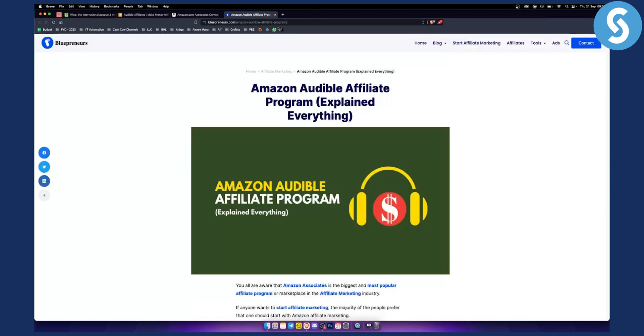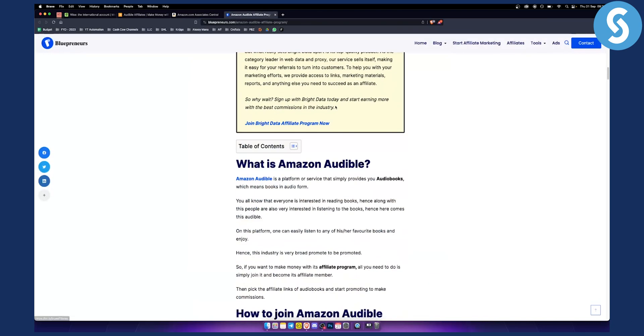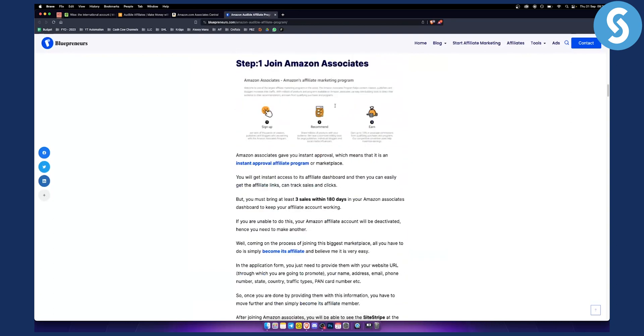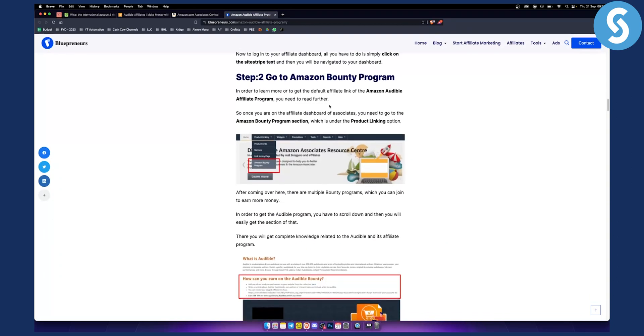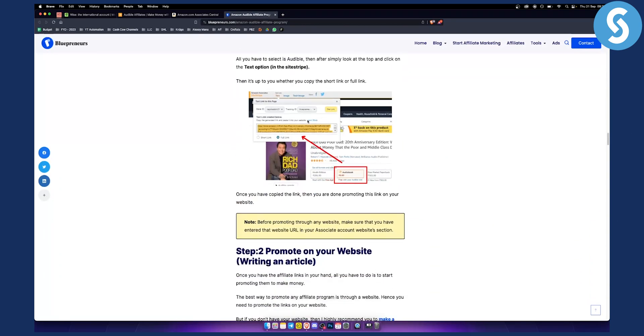Now next up, once you are on Amazon, this is how it's going to look like right here as you can see. This is basically your screenshot.